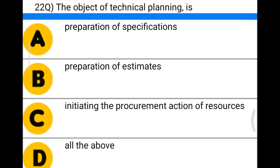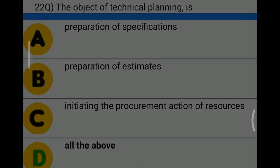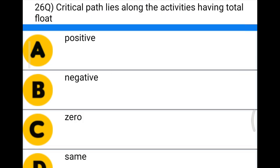Next question: the object of technical planning is — Option A: preparation of specifications, Option B: preparation of estimates, Option C: initiating the procurement of action and resources, Option D: all of the above. The correct answer is Option D, all of the above.